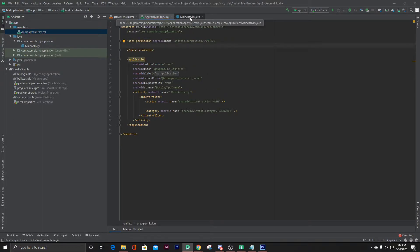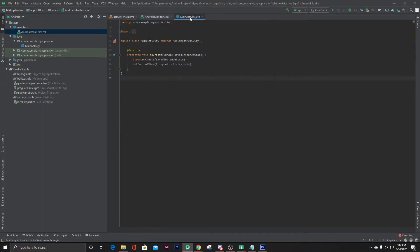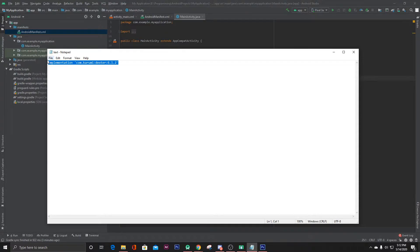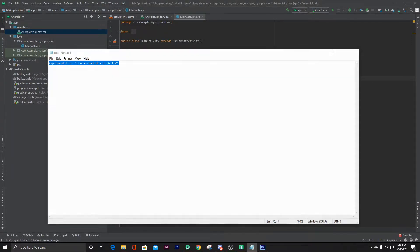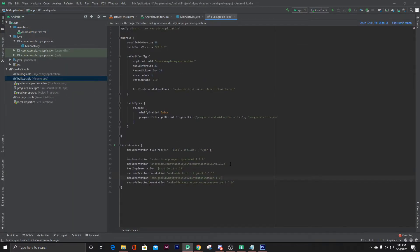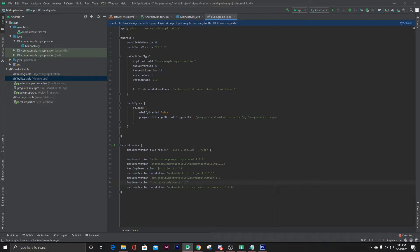And then we have to copy this dependency in our app level Gradle file. So just copy this, and open your app level Gradle file and here paste it and click on sync now.